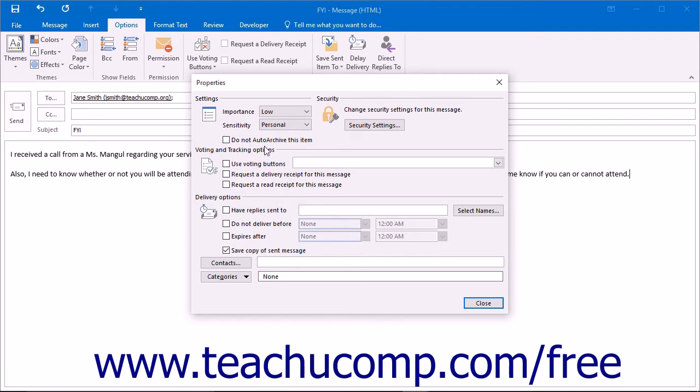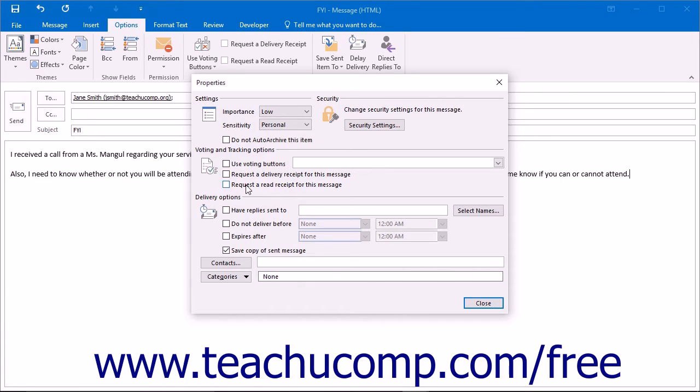In the Voting and Tracking Options section, check the checkboxes for any tracking options that you want by using the checkboxes for Request a Delivery Receipt for this message and Request a Read Receipt for this message if desired. These will notify you when the message is delivered and read, respectively.